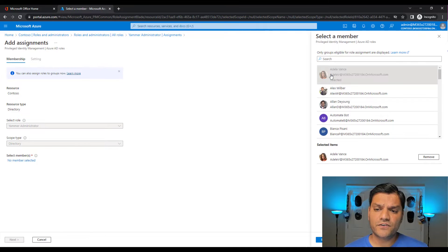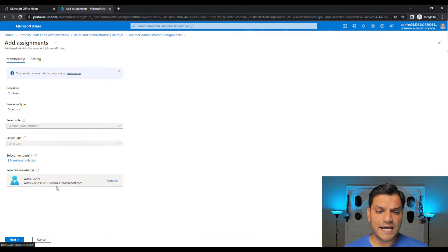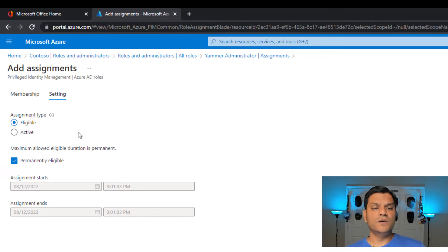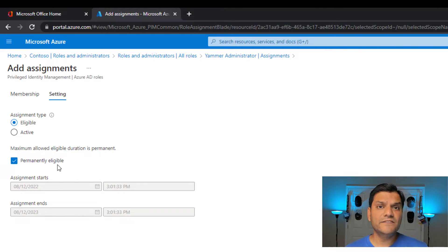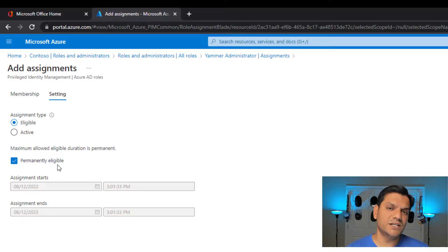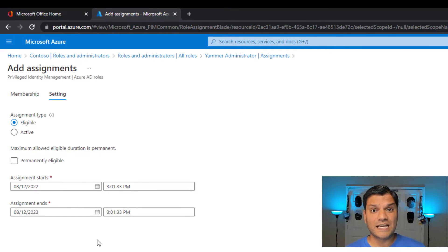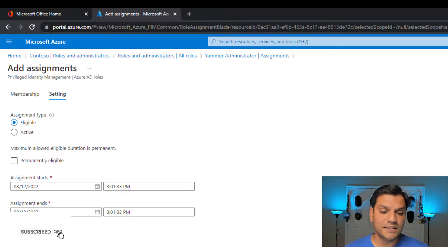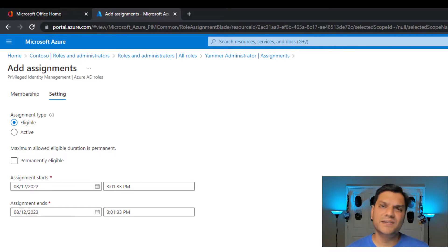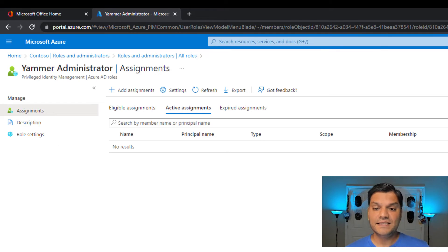Here I'm going to select Adele, click Next, and set it as Eligible — not Active. I want her to be eligible, not permanently active. If you select permanently eligible, Adele will always have the Yammer administrative role, which you don't want in production. So uncheck that box and schedule it — I'll set it as a 12-month increment, after which I may have to recertify. I'll click Assign, and it successfully assigns the Yammer Administrator role to Adele.